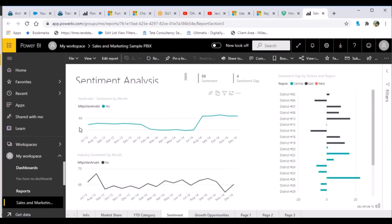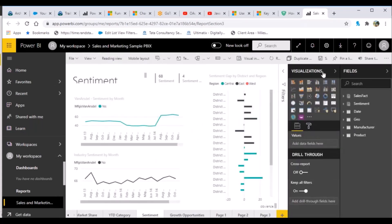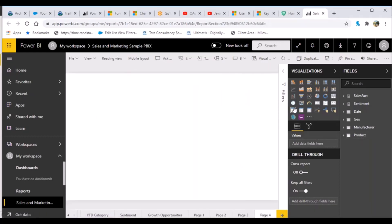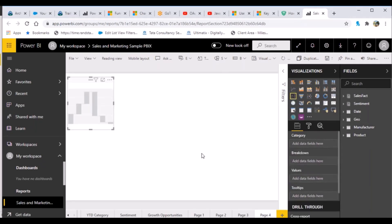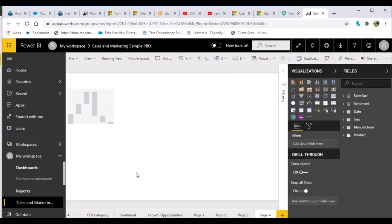There is also an option to edit the report, just as we could in Power BI Desktop. If you click on Edit, you get the same set of options — visualizations, field list — where you can create a new page and add a new visualization. For example, this is a waterfall chart; you can start adding fields to it. Once you've created your visualization you can save your report. This editing option is available in the Power BI Service as well.